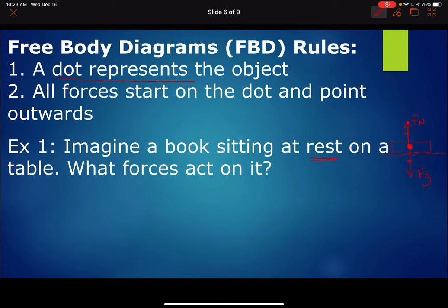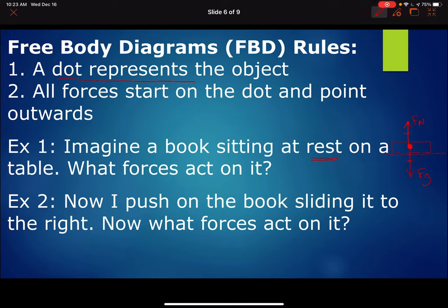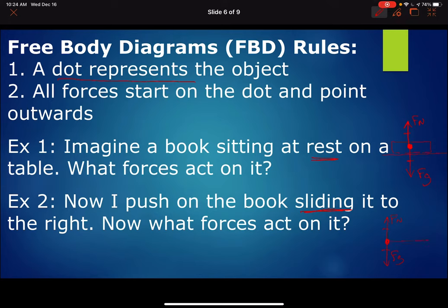Now for the next example, I'm pushing on the book, so we draw a dot. We still have force of gravity and normal force. The normal force is the support force that prevents an object from falling — even if the object is sliding, it's still supported by the table, so those two forces are still equal. I'm pushing it to the right, so we add an applied force in that direction. Friction opposes motion, so there's a friction force opposing it. We don't have enough information to say whether FA and FF are equal, so we just leave it at that.